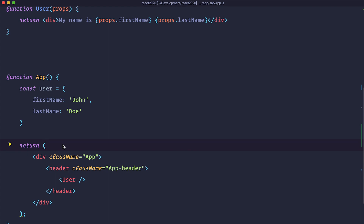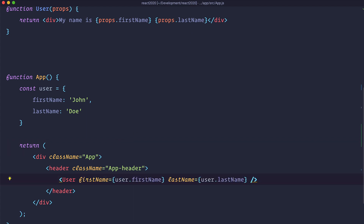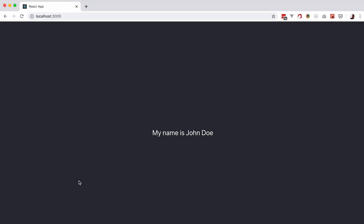We would go to our app and add that User component, and since this component is receiving some props we are going to define those props inside our global App component. We are defining an object called user which has properties of firstName, lastName — John Doe. We send those properties into our User component using the firstName and lastName props. If we save and check it out in the browser it says 'My name is John Doe', so this works as expected.